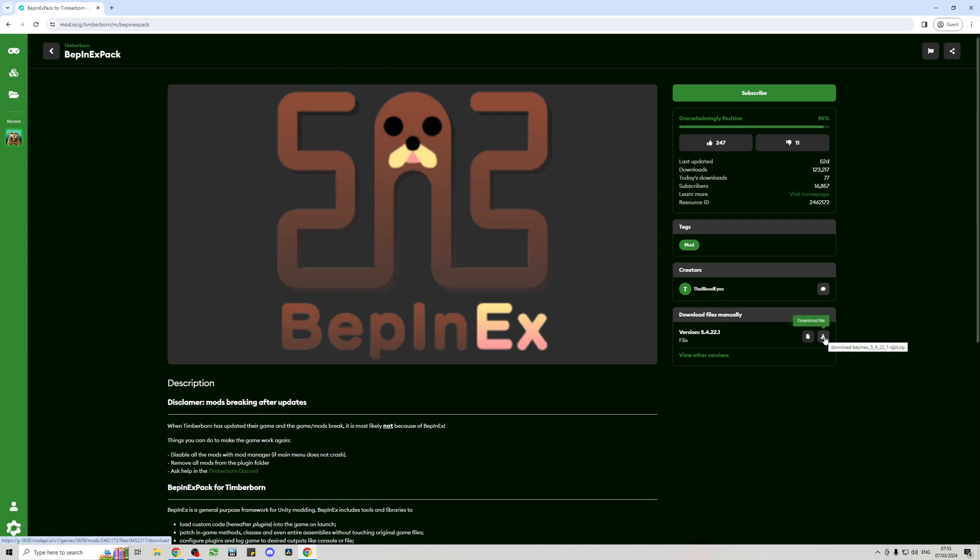Because I am browsing as a guest it doesn't know where to download it to, so I'm just going to tell it where it needs to do the downloading.